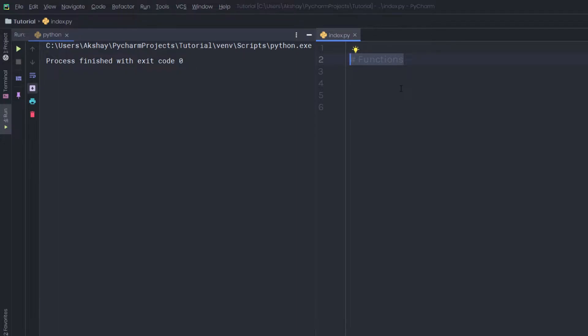A comment can be used to make the code more readable. A comment can also be useful to prevent execution when testing code. The simple way to create a comment is using the hash symbol.